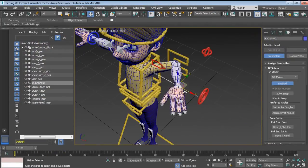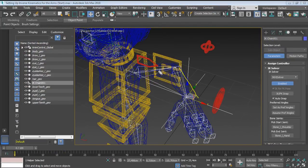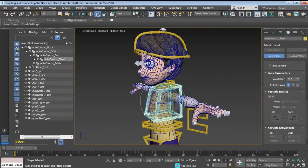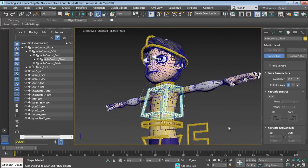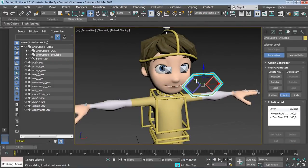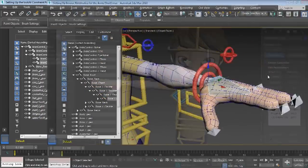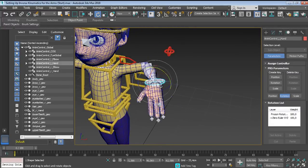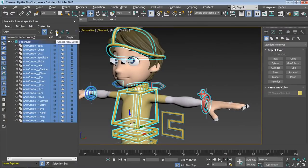Next, you are going to discover how to work with inverse kinematics and constraints, as well as building animation controls and linking everything back together to create an awesome control system that you can use to animate and bring life to your characters.